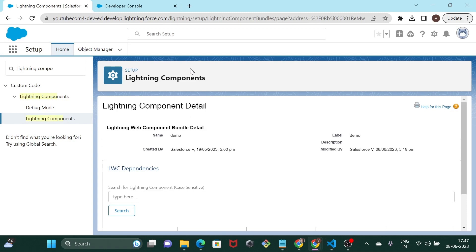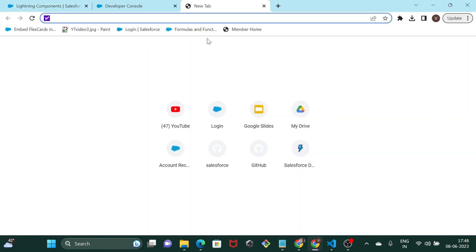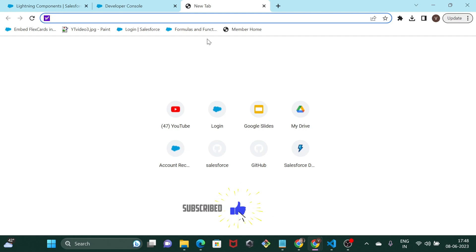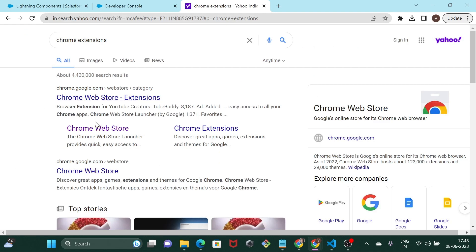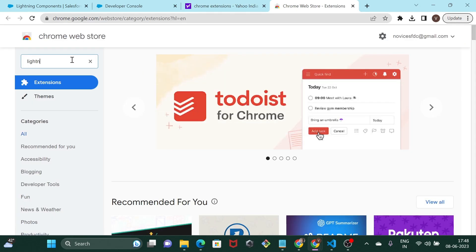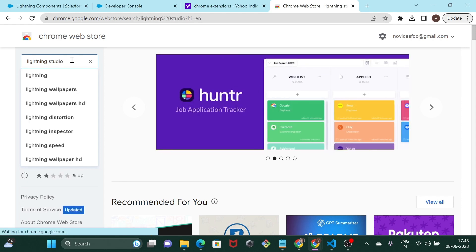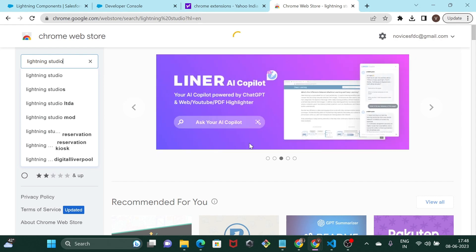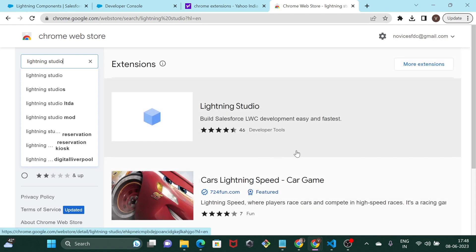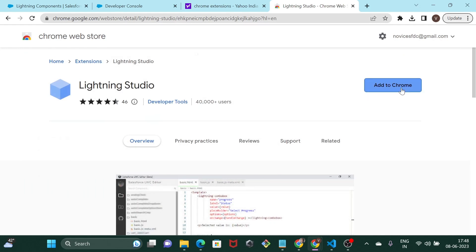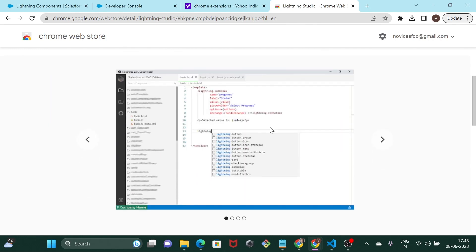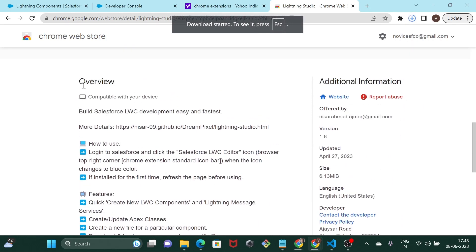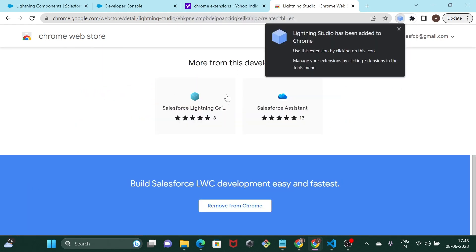Now there is another way of doing this. If you want to edit your lightning web components or even develop a new one, you can do it through this Chrome extension. We search for Chrome extensions, go to the web store, and search for Lightning Studio. Click Add to Chrome and this will install the extension. You can also have a look at the overview — you can build Salesforce lightning web components using this.